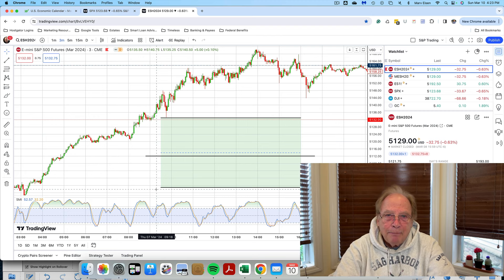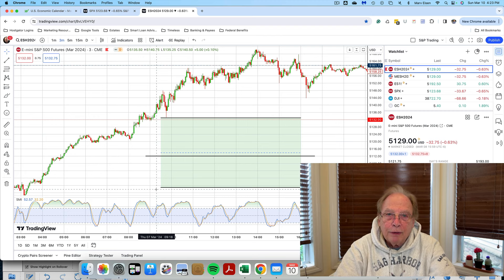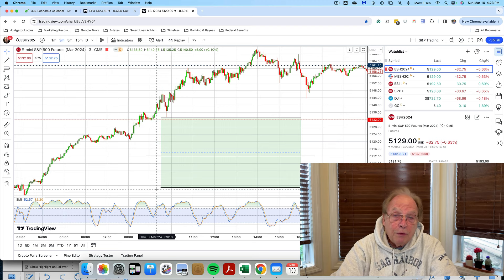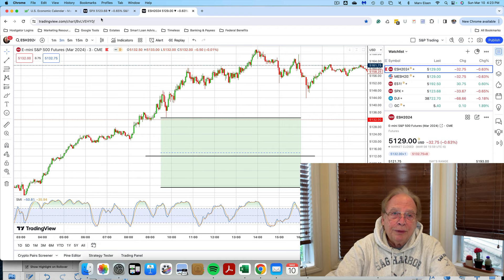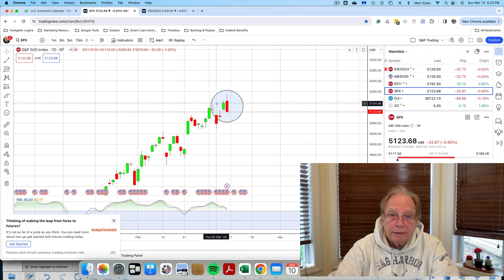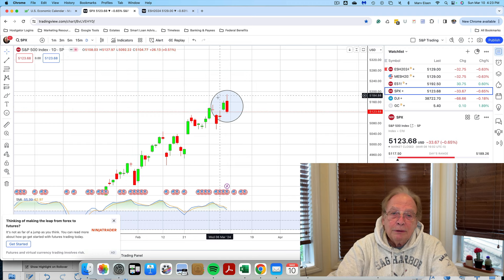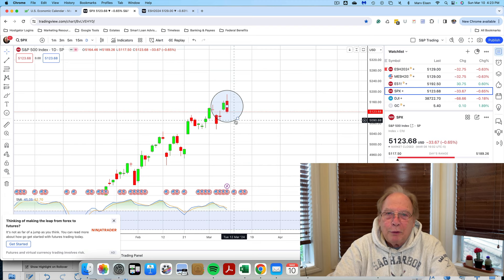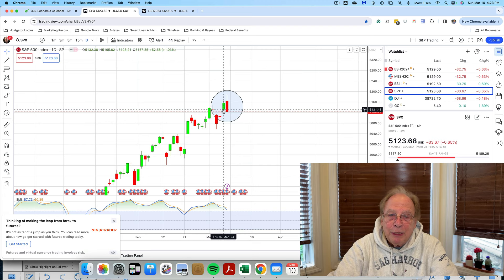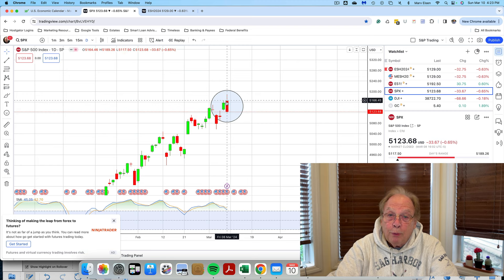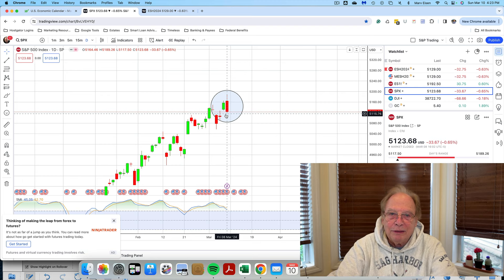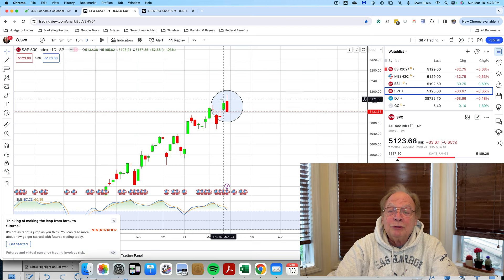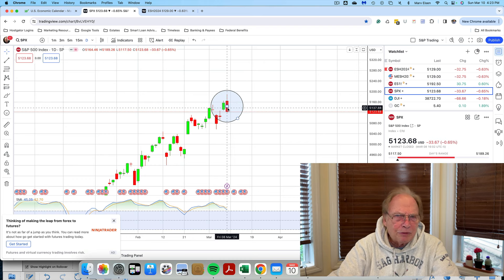I want to make it clear that I don't know where the market is going to go — no one knows where the market is going to go. Candles have a beginning and an end. The key to knowing where the end of the candle is, is to try to determine where the beginning of the candle is.